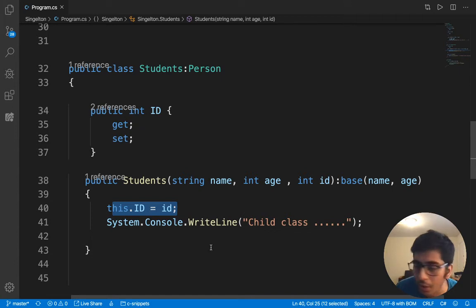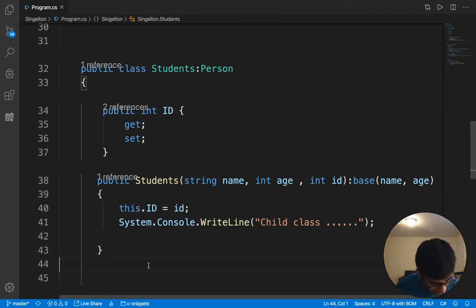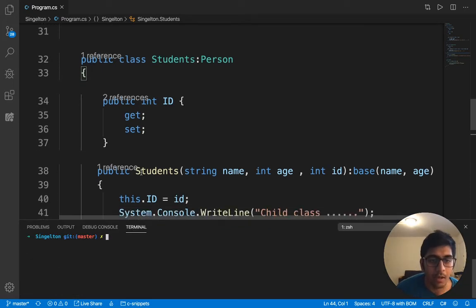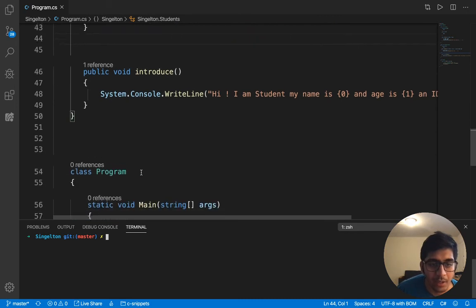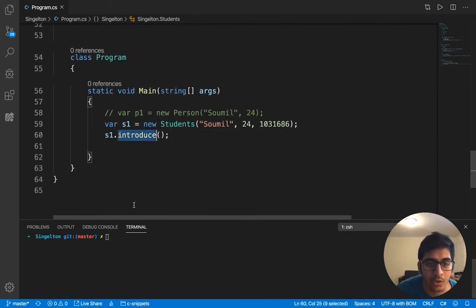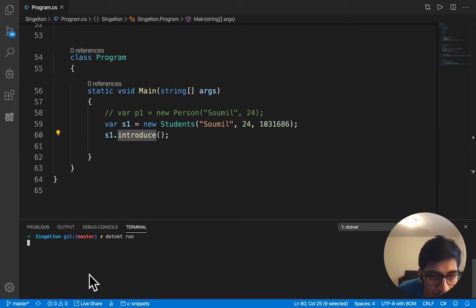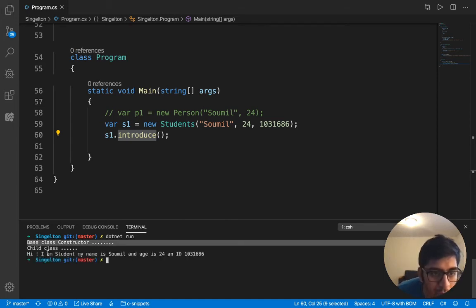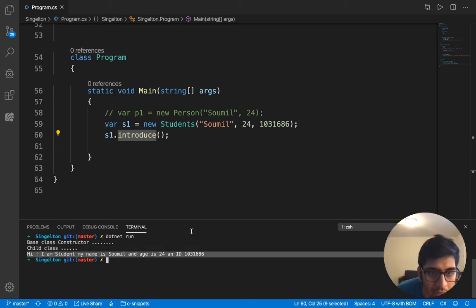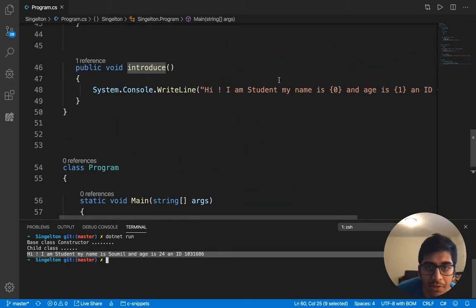If I run this, let me do command and tilde sign so I can get my command prompt. Basically what I'm doing is creating an instance of a class and calling the introduce method. The program is compiling. It should call the base class constructor first, then the child class, and then the introduce. This is what we expected: base class constructor, child class constructor, and then we call the introduce method where we're just printing all the details.